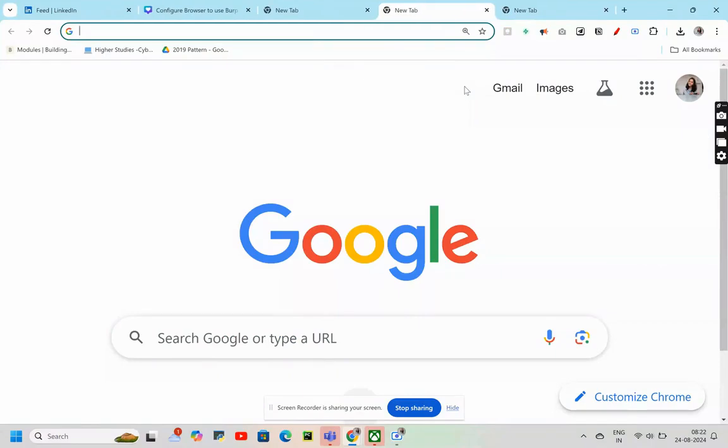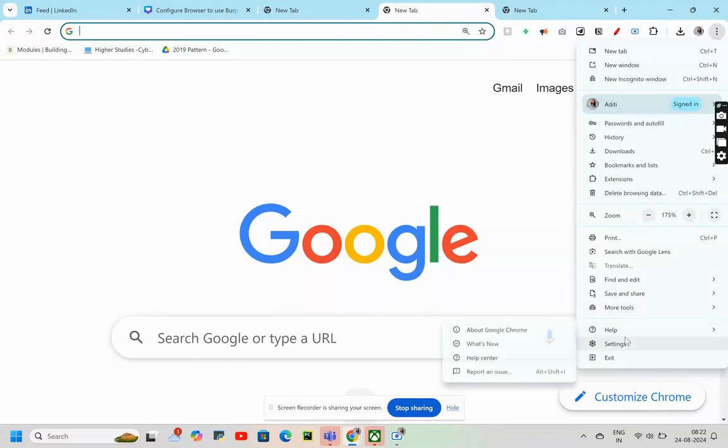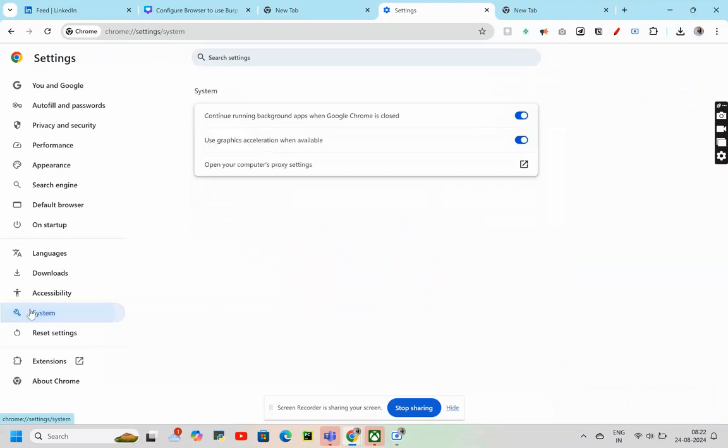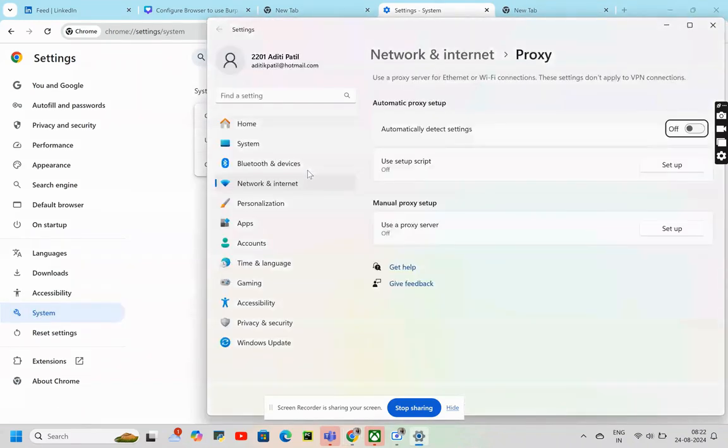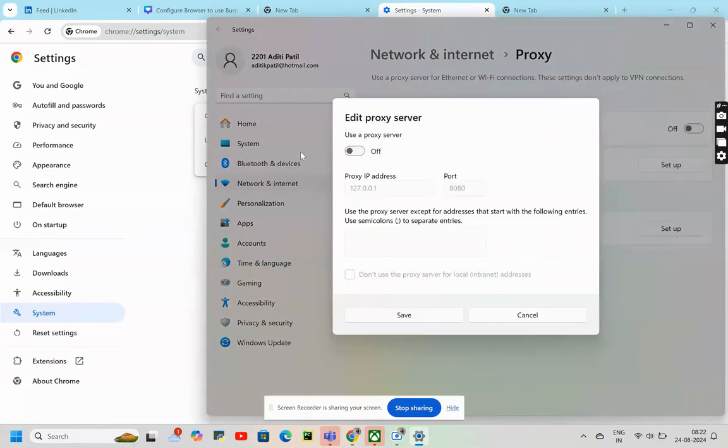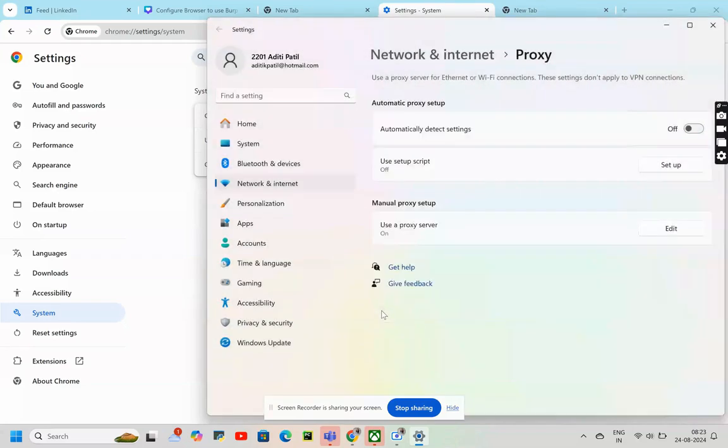Whenever we were trying to enable proxy, we had to go to the three dots, then click on settings. After going to settings, we had to go to system, open your computer's proxy settings, manual proxy setup, we had to turn it on. Proxy IP address was 127.0.0.1 and port number was 8080, then click on save.